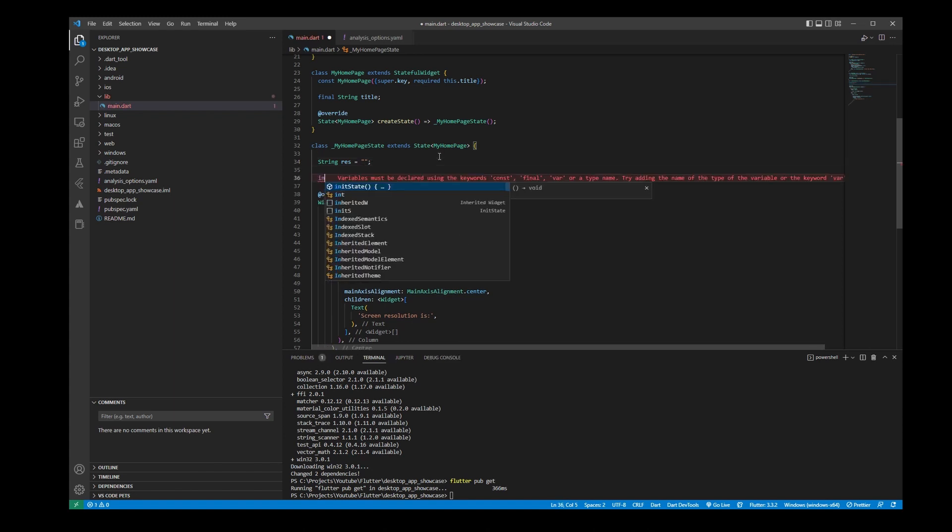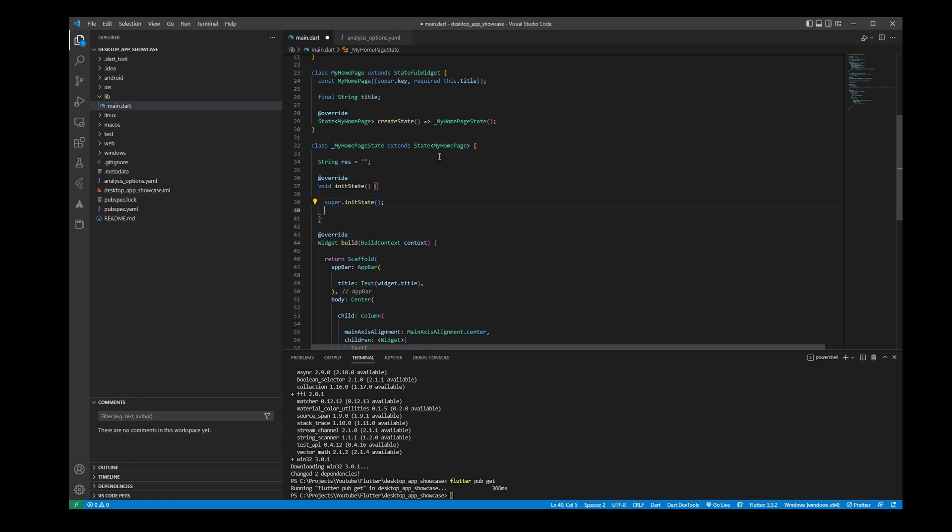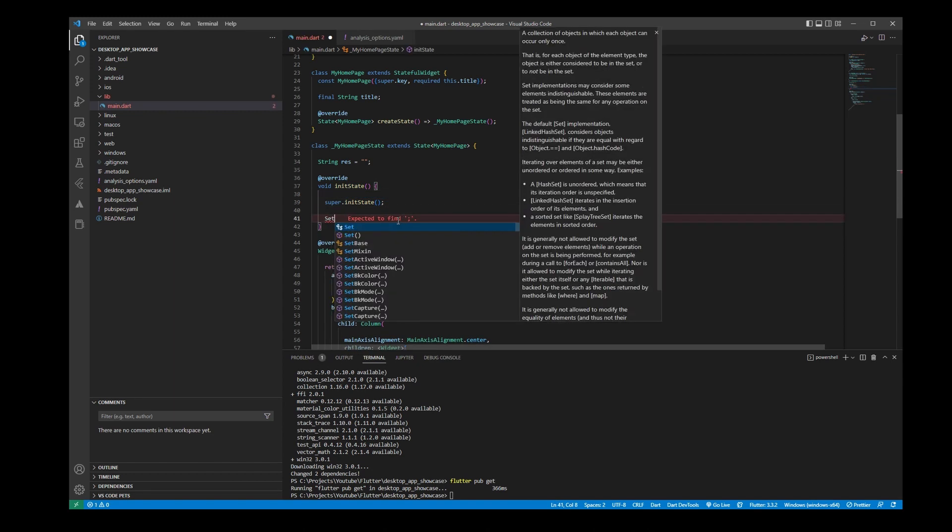Now we are going to go with initState, and what we are going to need to do is we'll need to set...